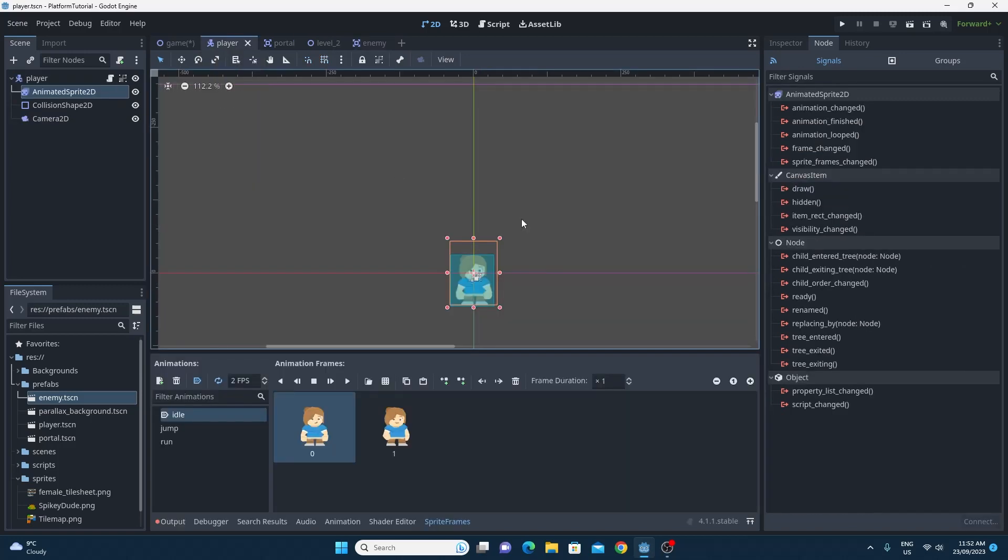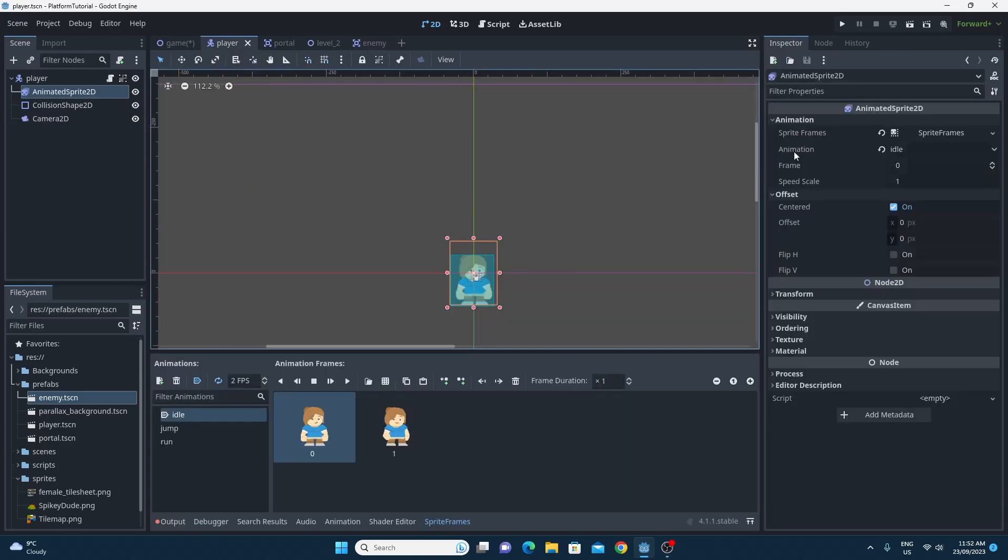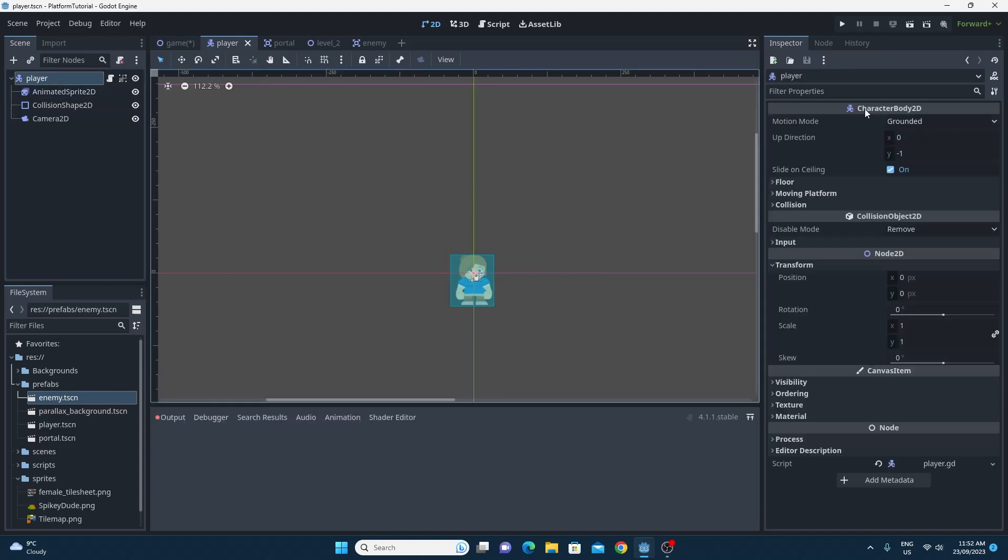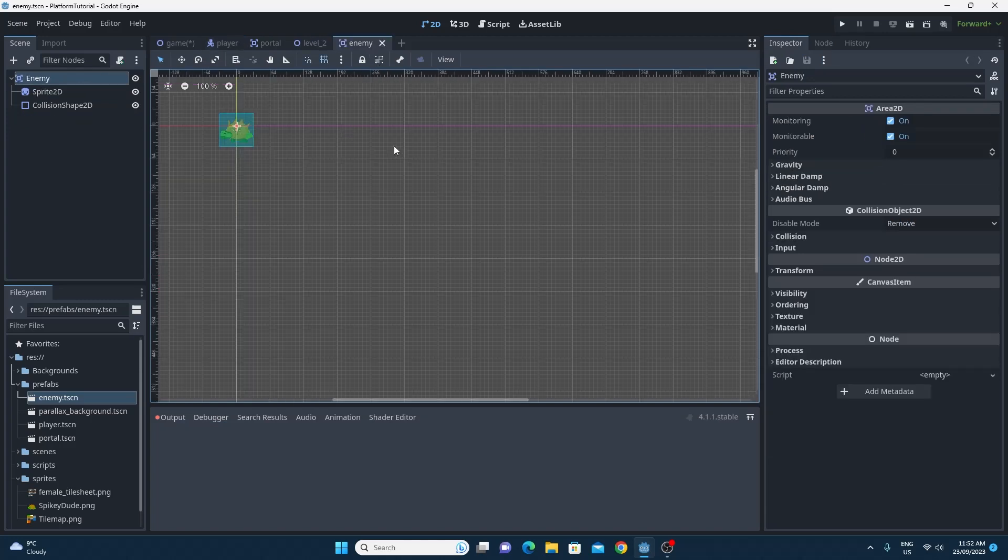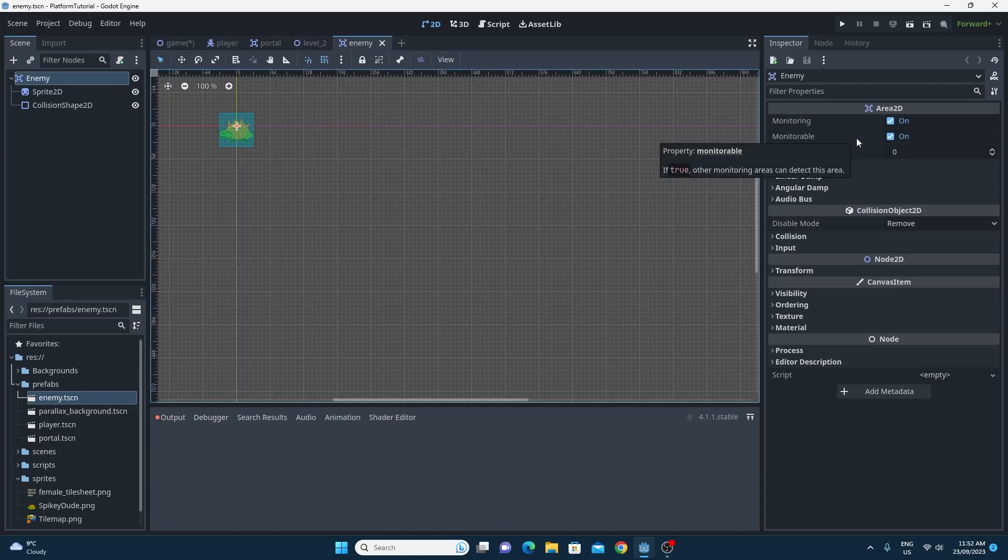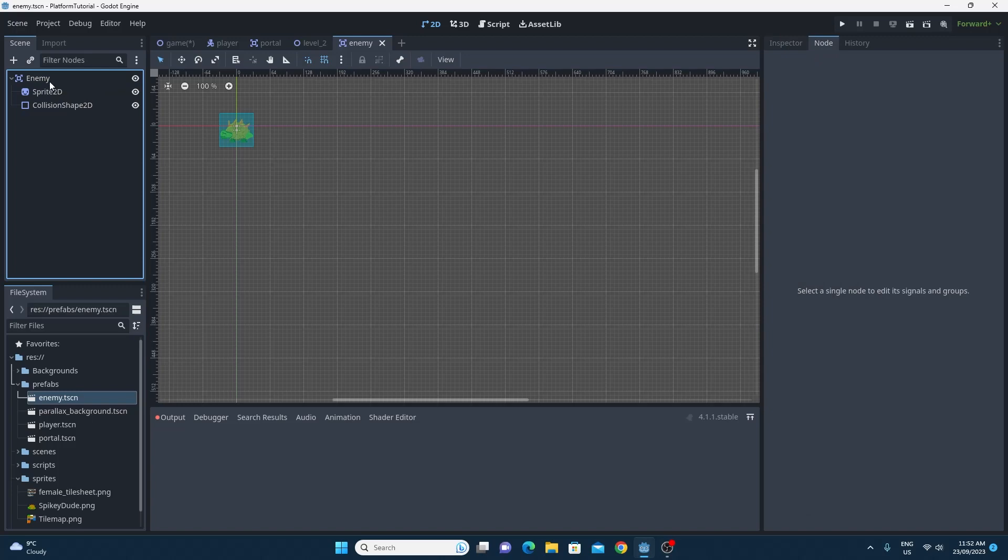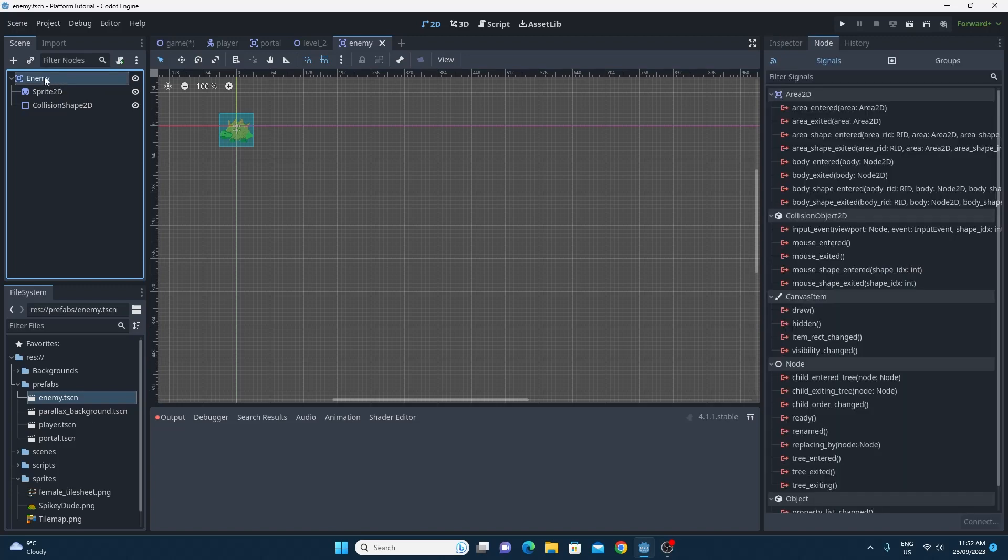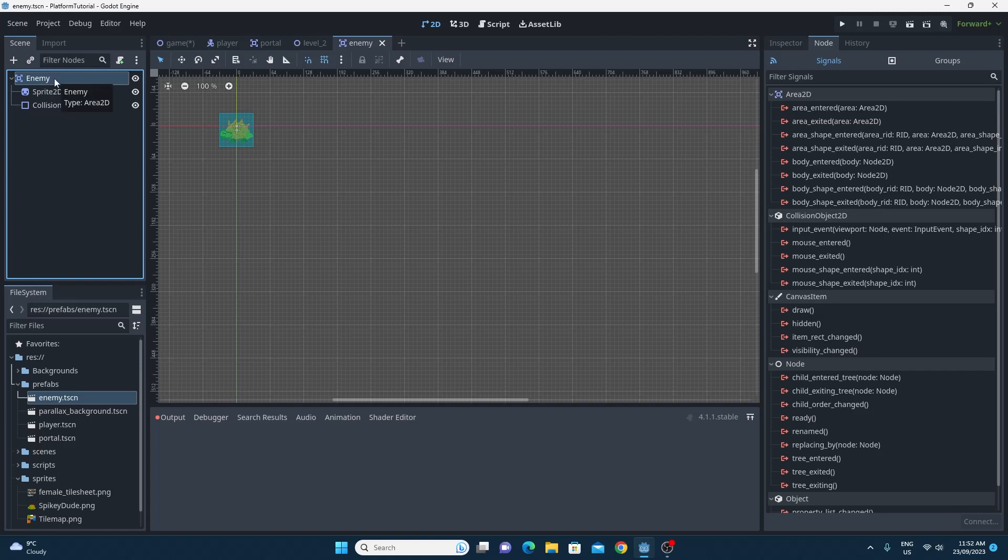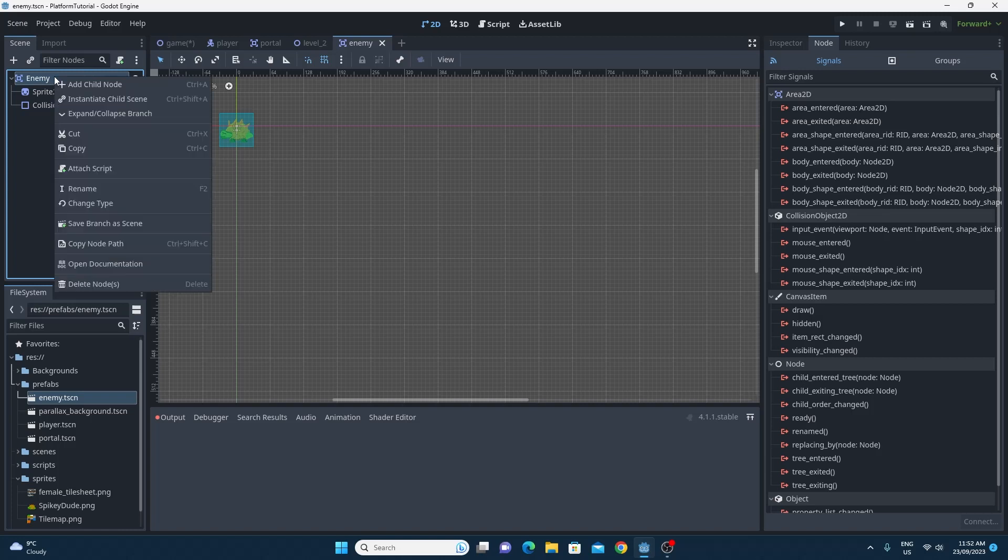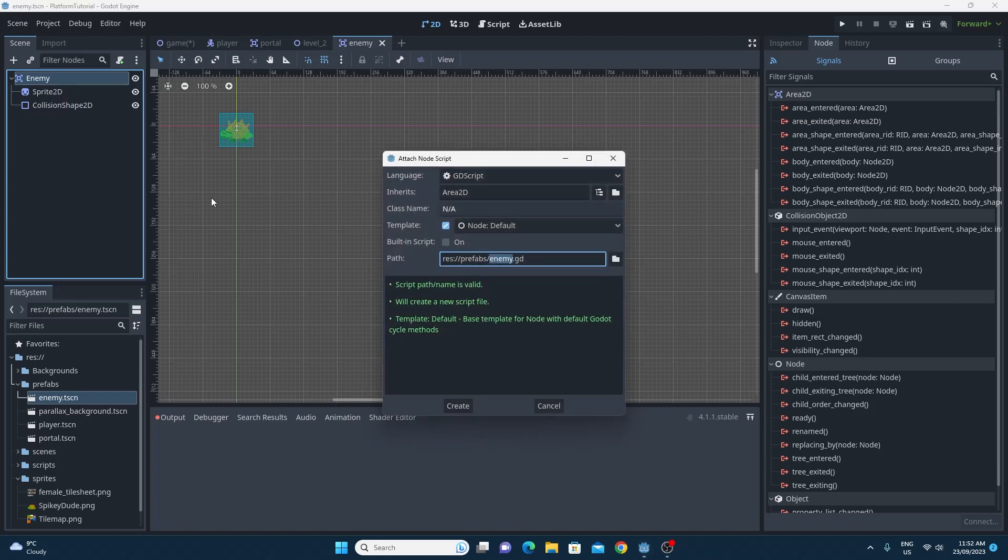The main ones that you're going to use most of the time is if another area enters this area, the signal will be emitted. And if another body enters this area, this body entered will be emitted. There's obviously body exited as well if you need it. The most common one, as I mentioned before, is this body entered one. The body entered signal just happens when another body enters it. And the body happens to be, in most cases, the player. Because the player itself is in fact a character body.